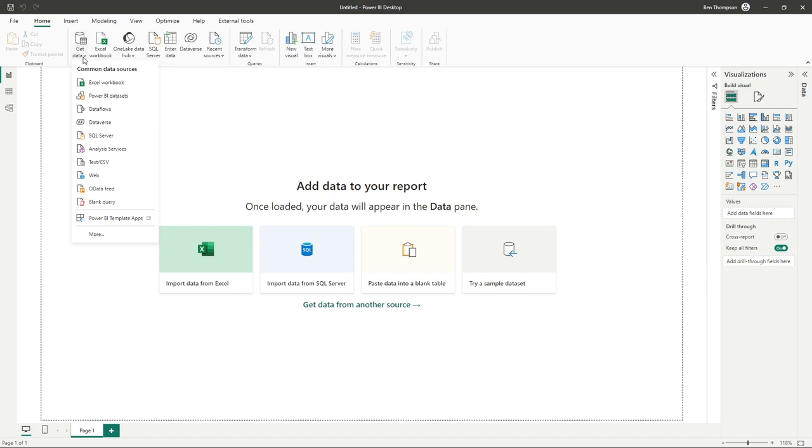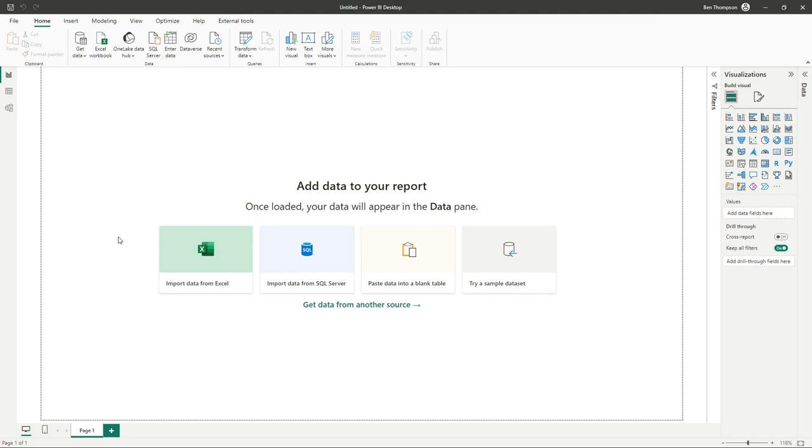And you can see by default, we've got the first eight or nine common data sources. So what Microsoft believes to be the most common data sources we probably want to see. For the purpose of this, we're going to go all the way to the bottom and click on more.